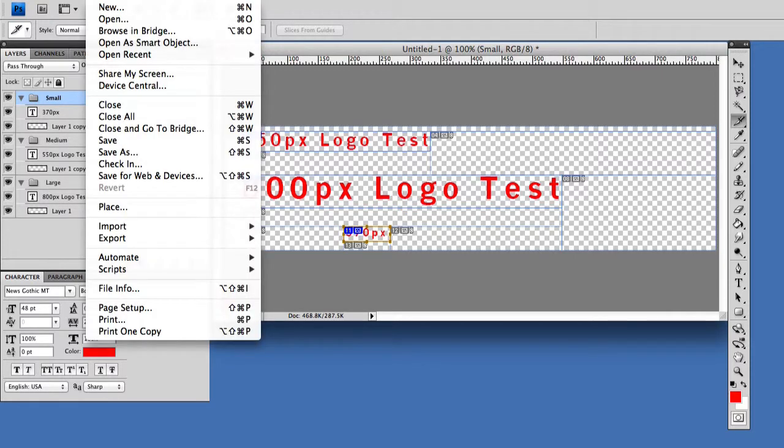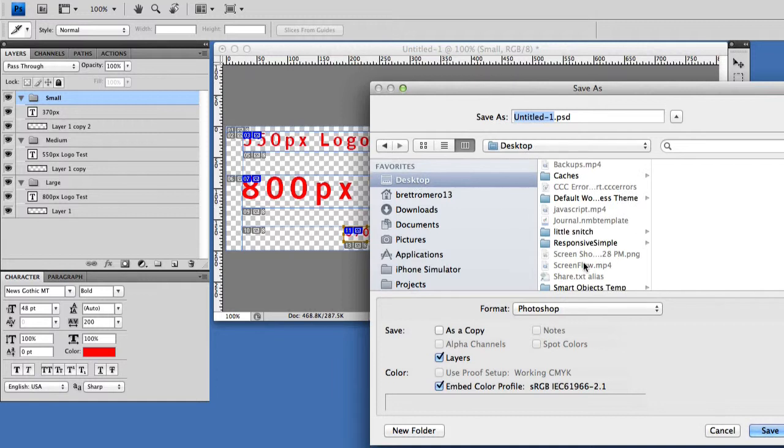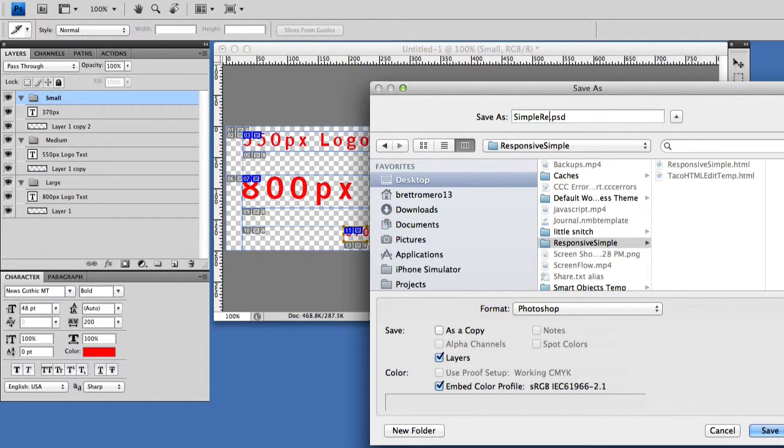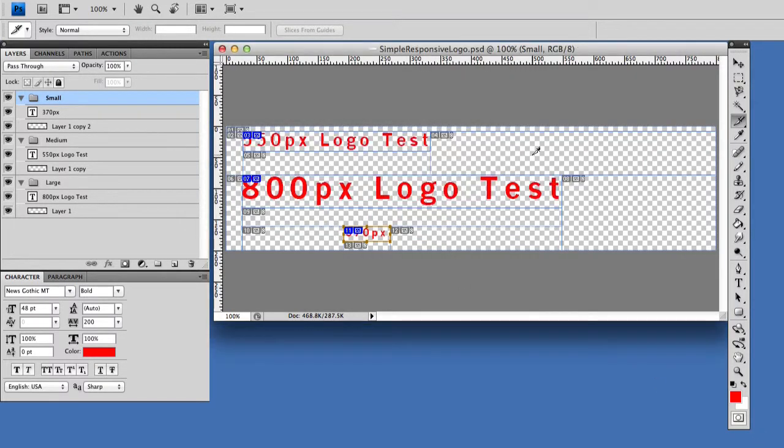I'm going to go ahead and save this PSD. This is going to be simple responsive logo, and that will save all of our slices as well.